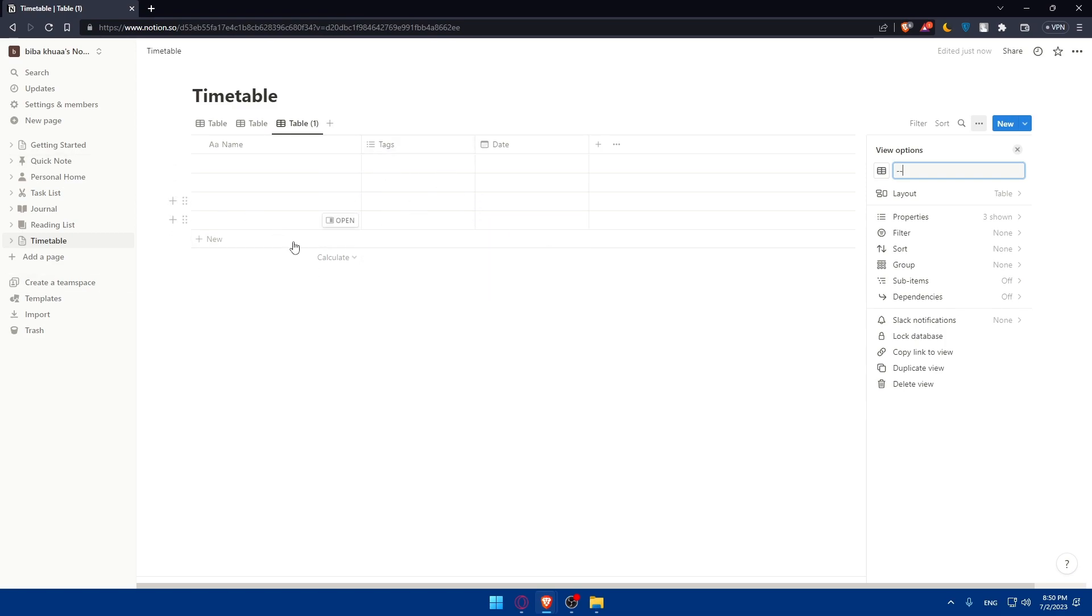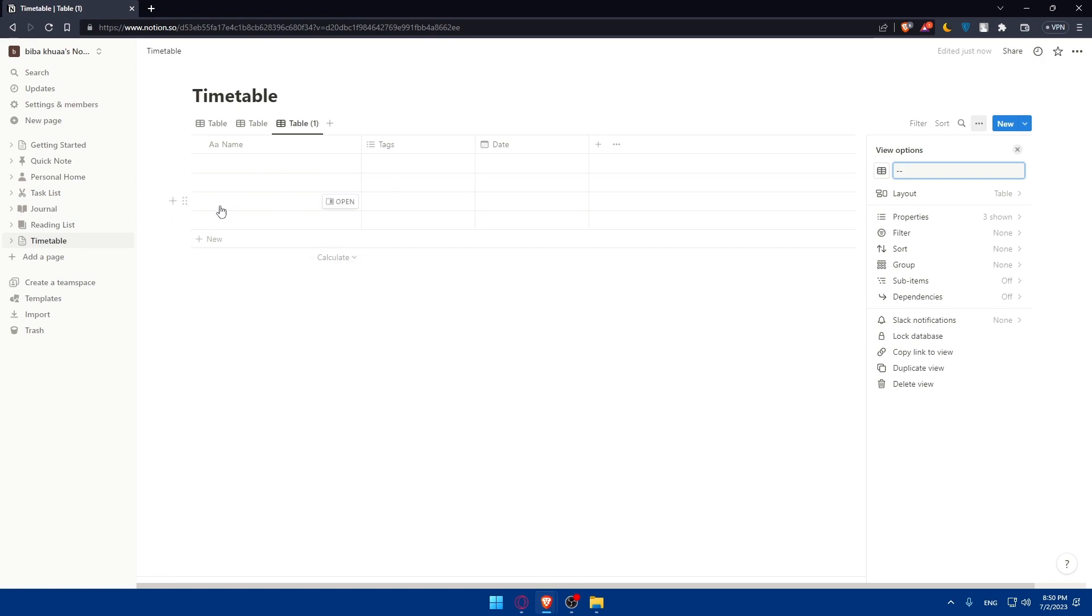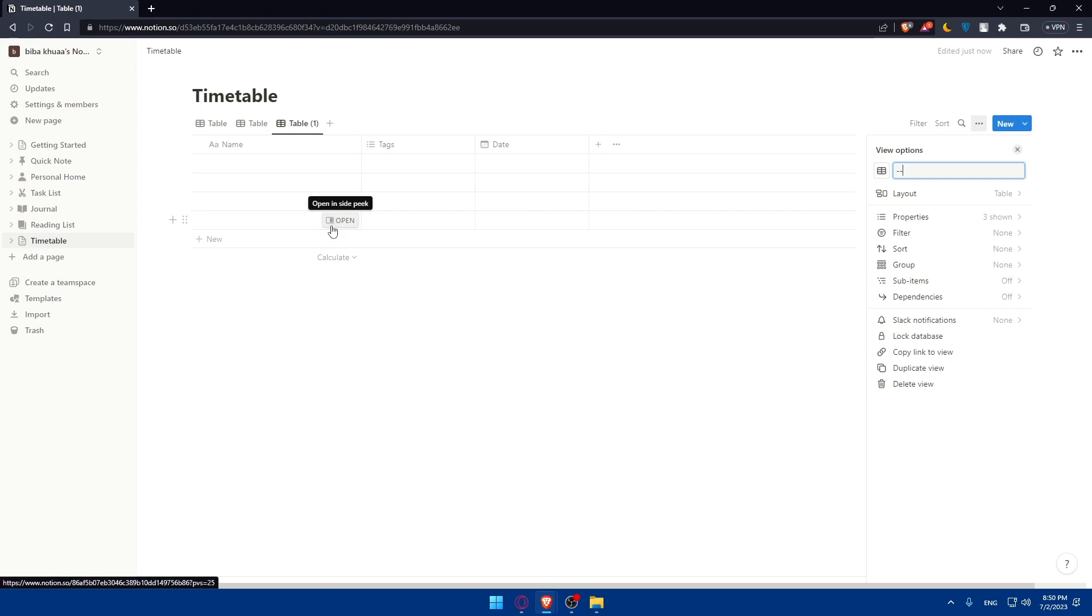You can even add any details or information to make sure your timetable is more informative and visually appealing. You can add additional details and formatting. Notion will allow you to customize your text styles and apply any colors if you want to. And you can even add icons or emojis to your timetable.